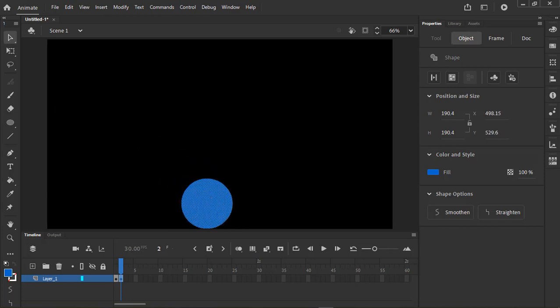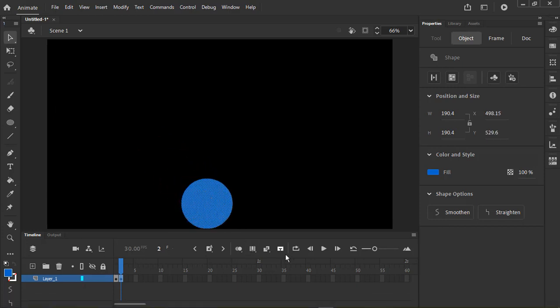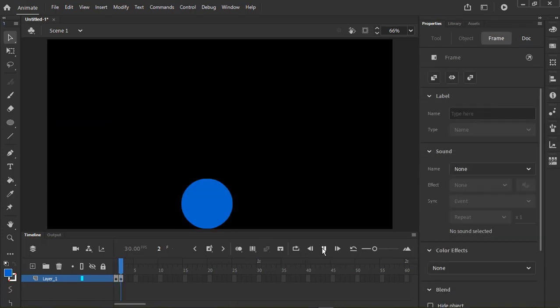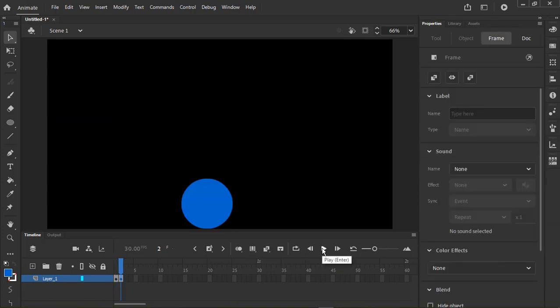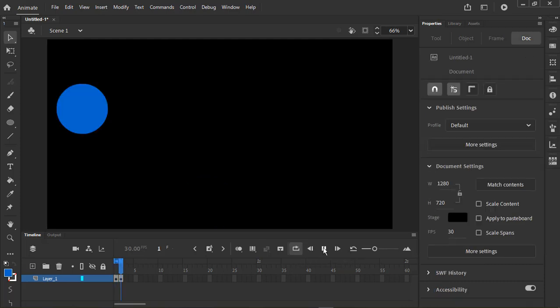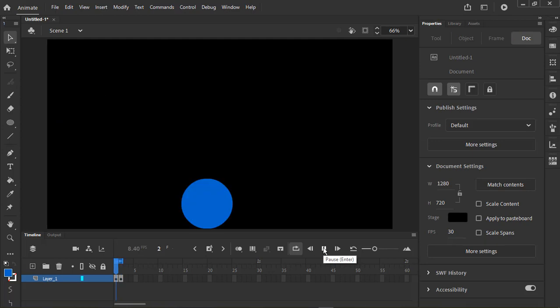If you click the Play button, you will see the animation. Notice it played once and stopped. You can use the Loop button to play it continuously.